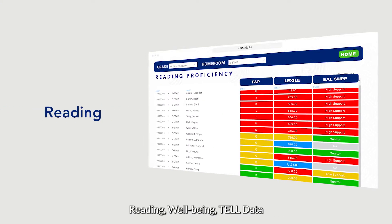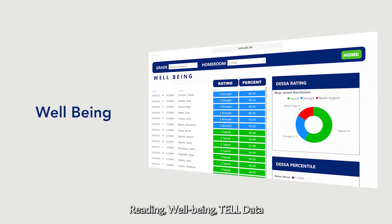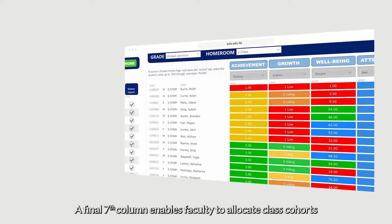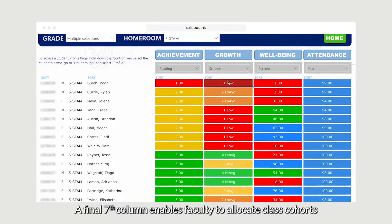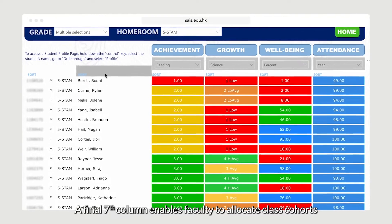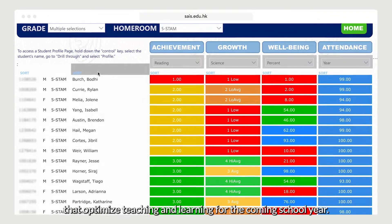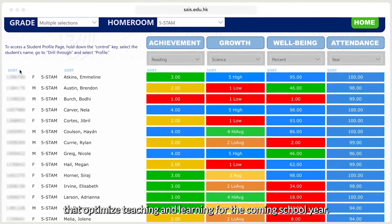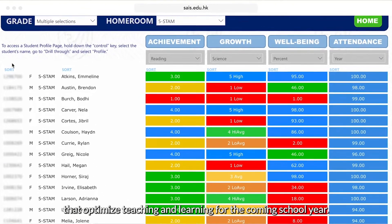Reading, well-being, TEL data, and student support department data. A final seventh column enables faculty to allocate class cohorts that optimize teaching and learning for the coming school year.